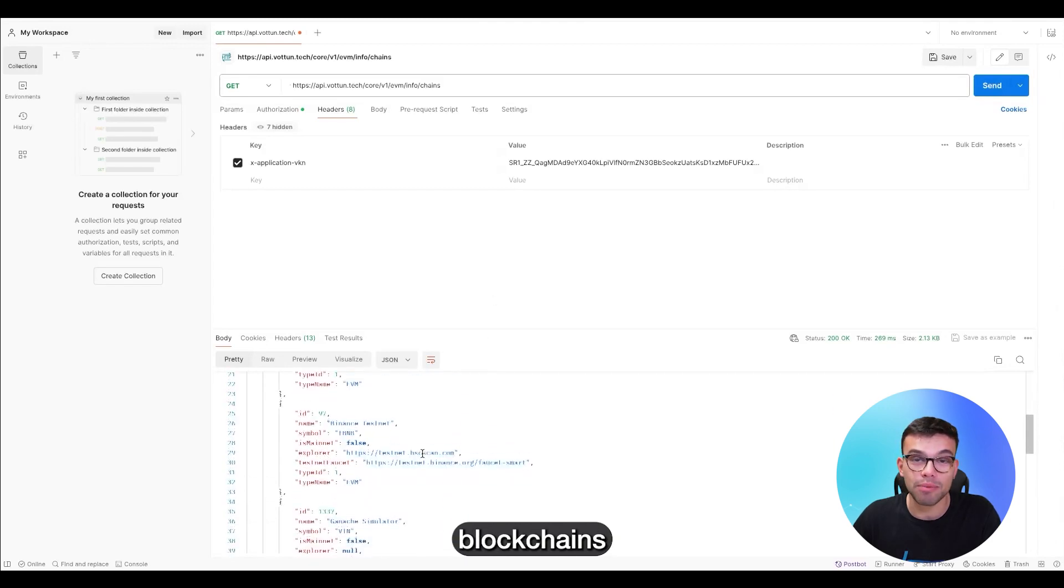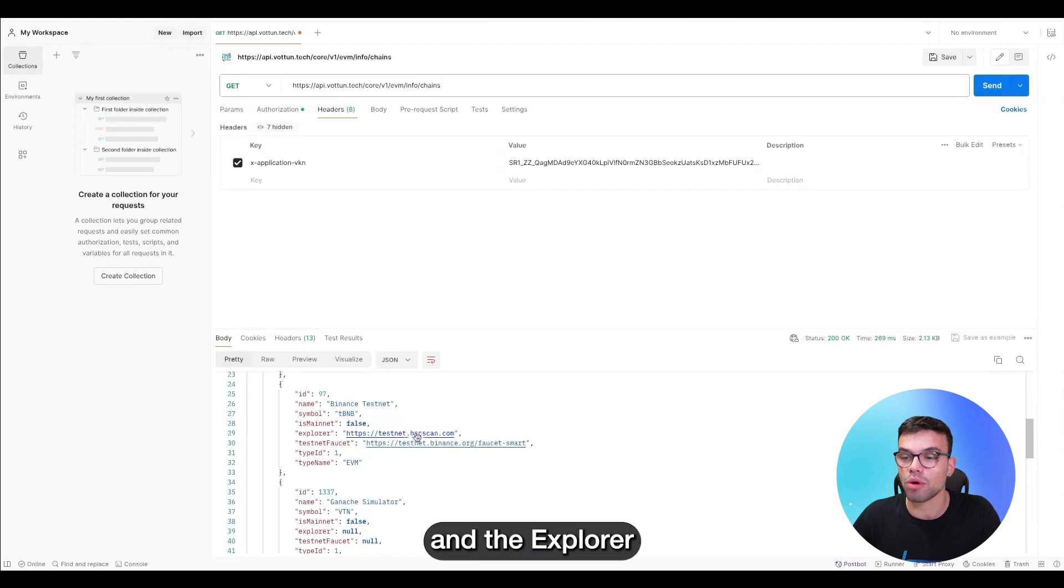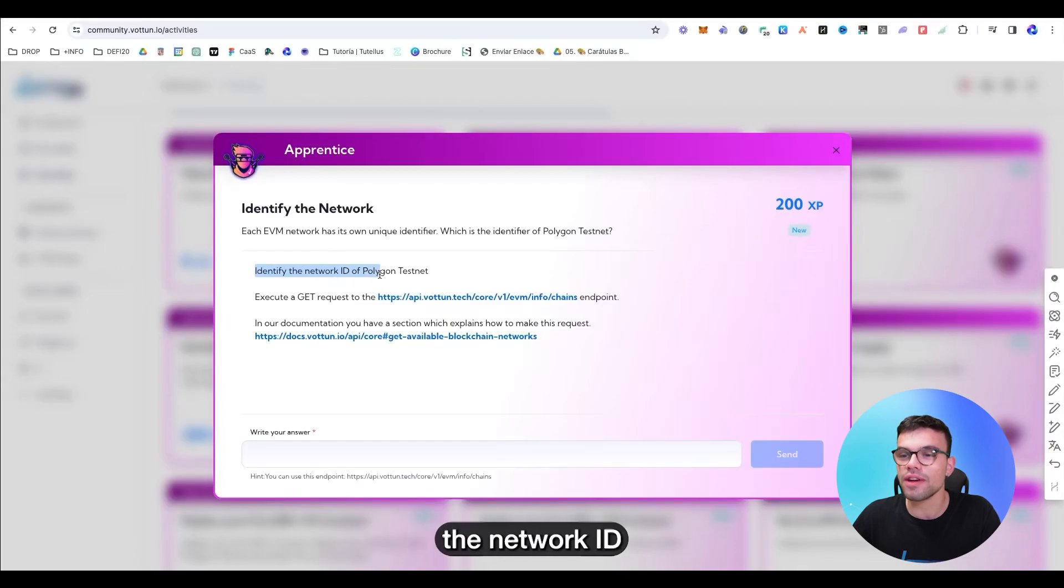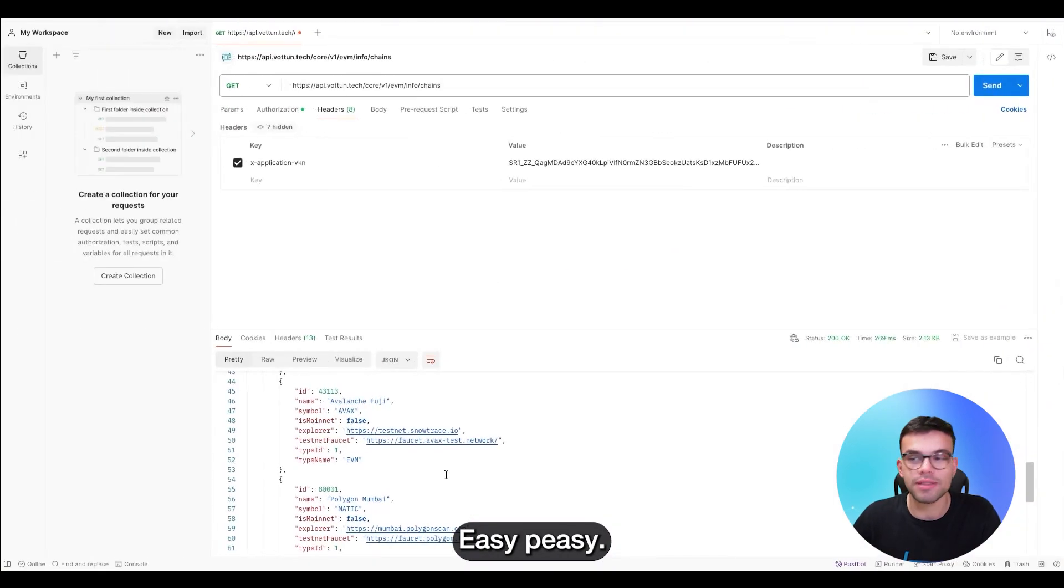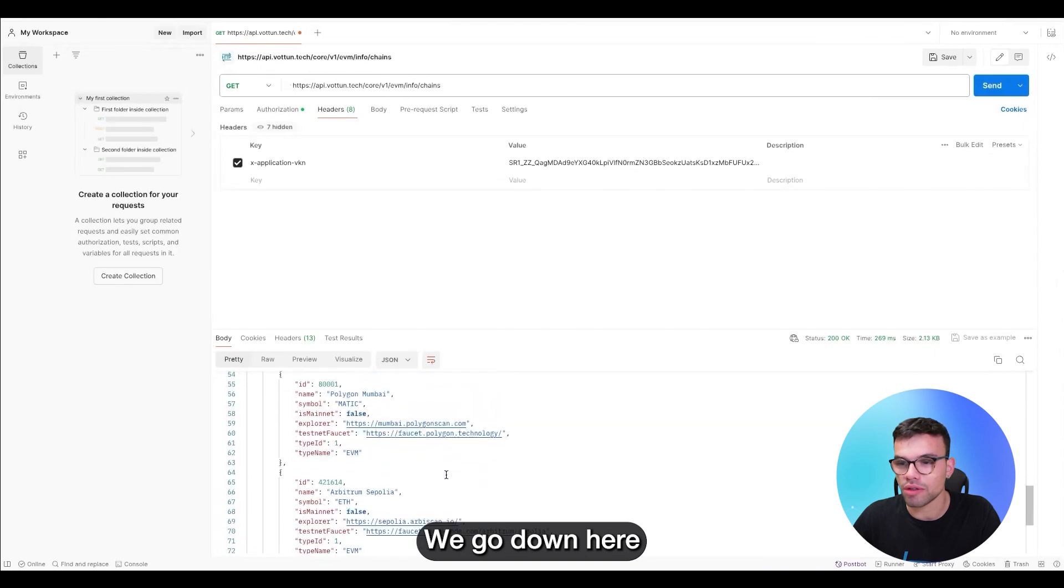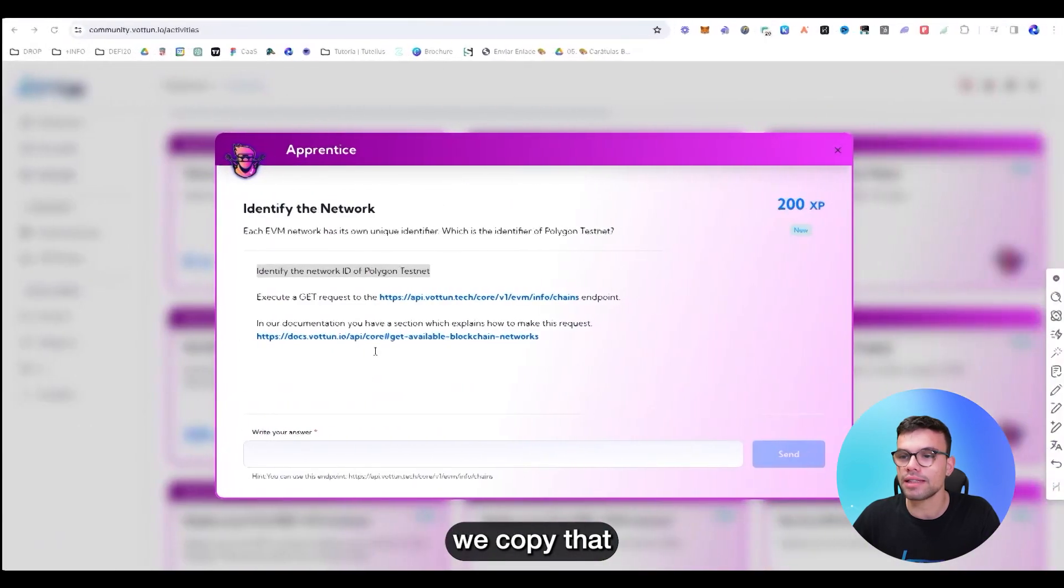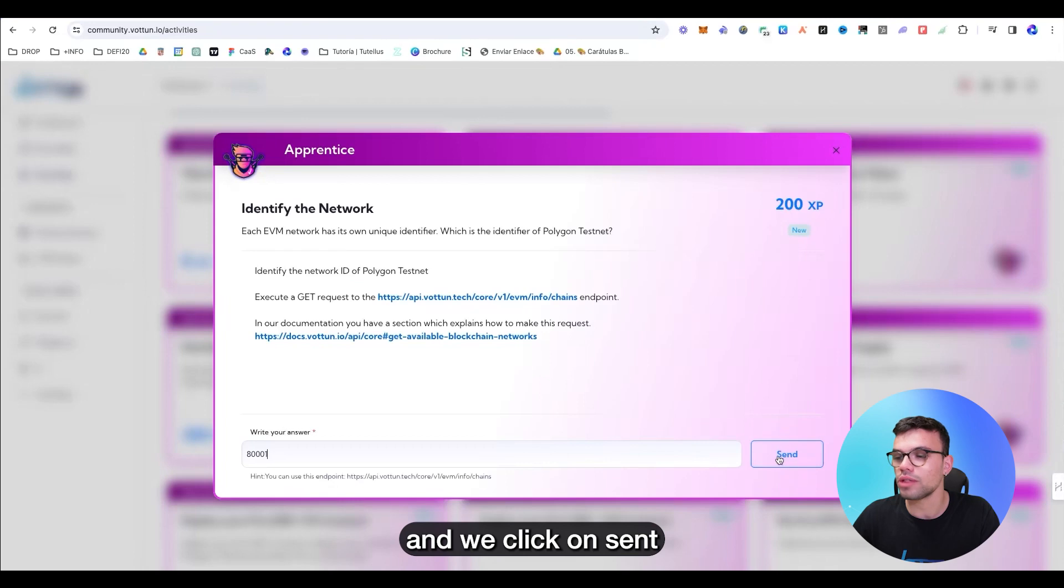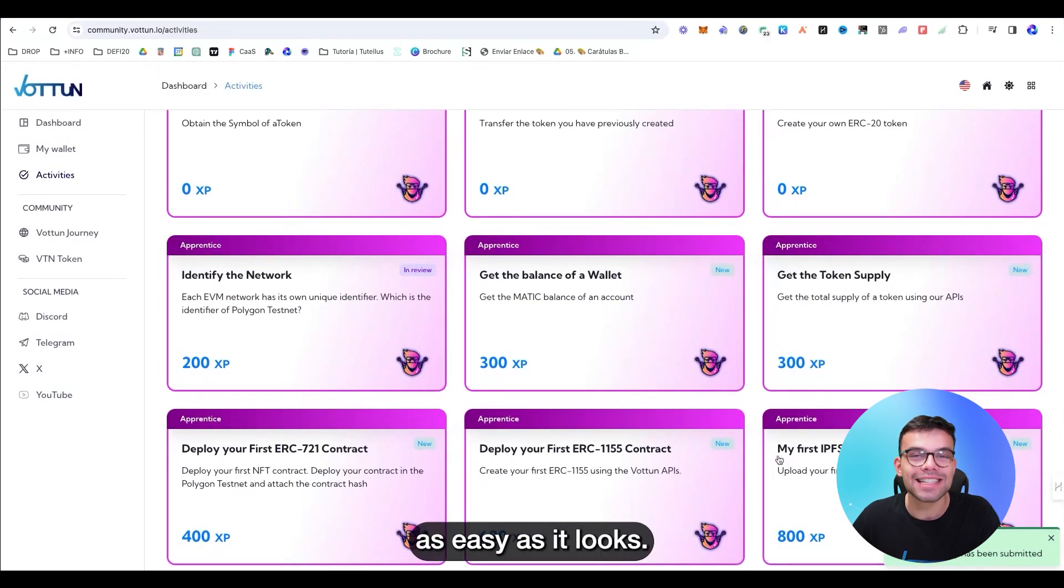Now I click on SEND and here it displays all the data that we need. All the Testnet blockchains with its symbol, with its ID and the Explorer. Identify the network ID of Polygon Testnet. Easy peasy. We go down here, Polygon Mumbai ID. We copy that, we paste it here and we click on SEND. That's it, as easy as it looks.